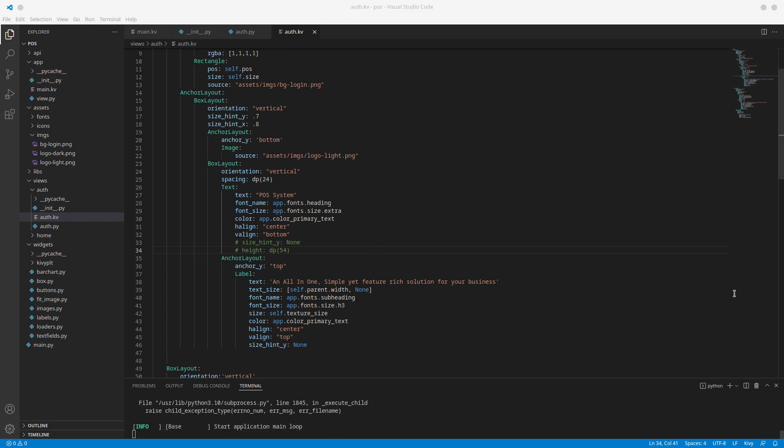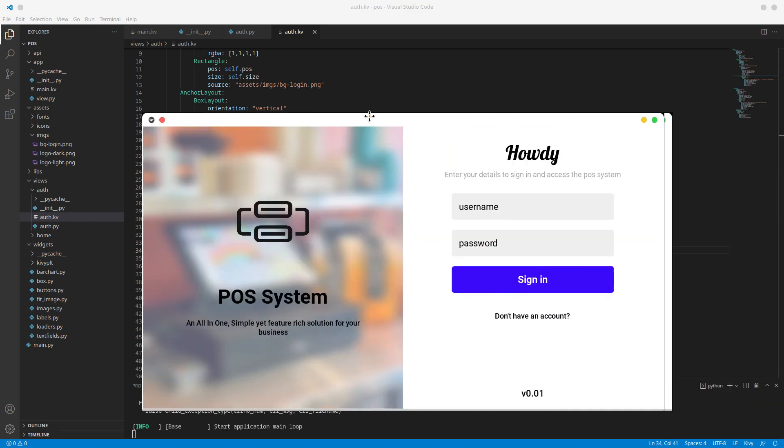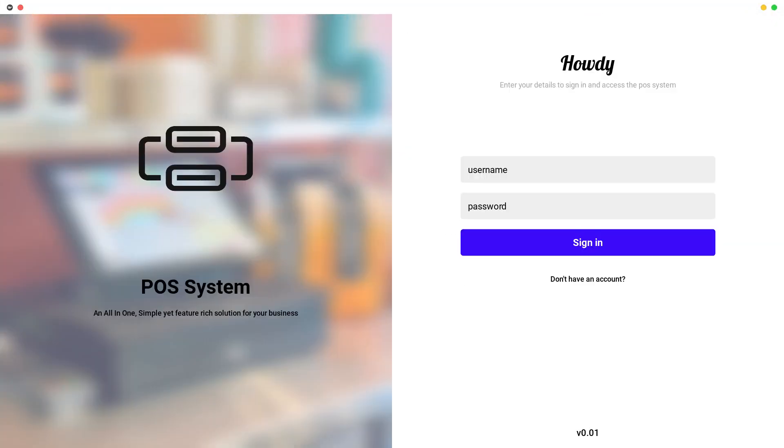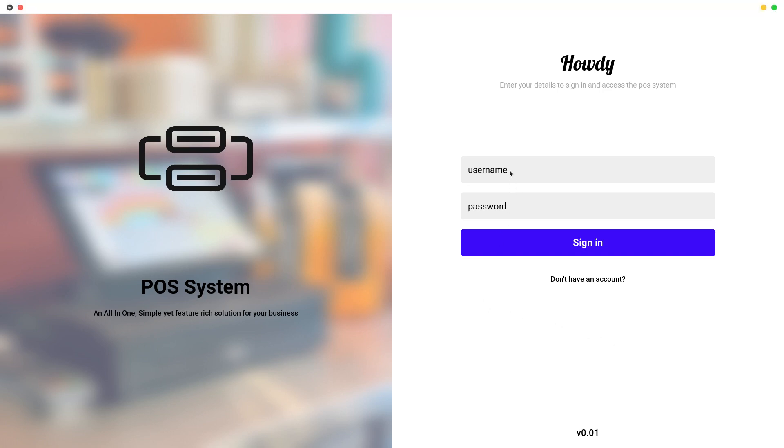So let's open this up again and I just want to do a comparison here with my other screen. So enter your details to sign in. That's looking alright. Don't have an account. Alright so with that I believe our screen, everything is done here. So sign in.